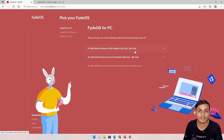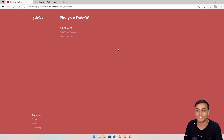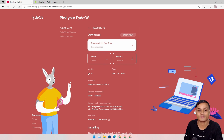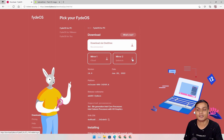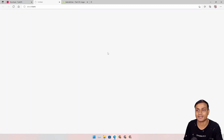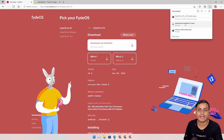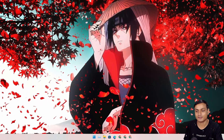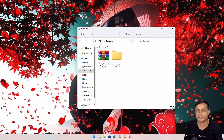I have an Intel i7 8th gen so I'm going to select the first option. After that we have multiple download links — you can use any of them. The latest version is FydeOS 14. I'm going to download mirror 2. I've actually already downloaded it.